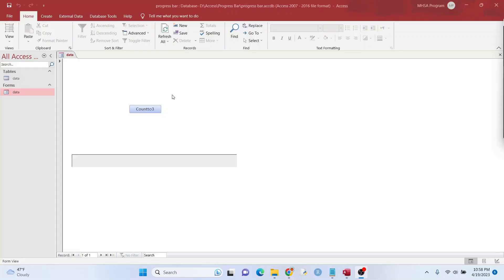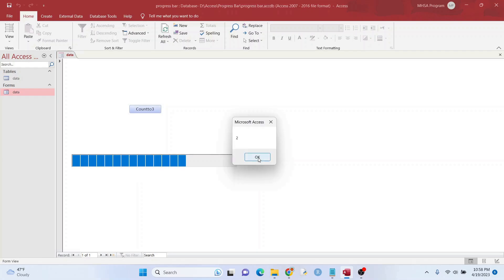Hey guys, I'm going to show you two examples of how to use a progress bar in Microsoft Access so you can give users a sense of how far along in the process they are with something.